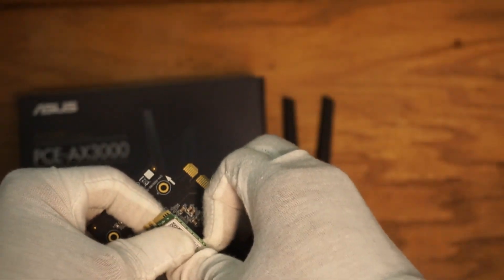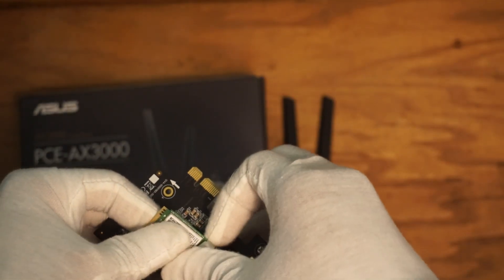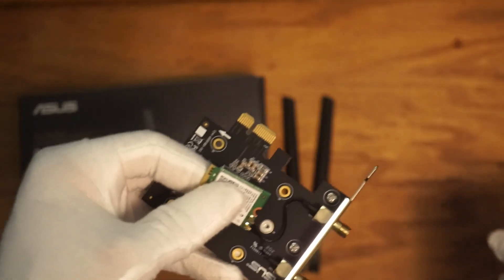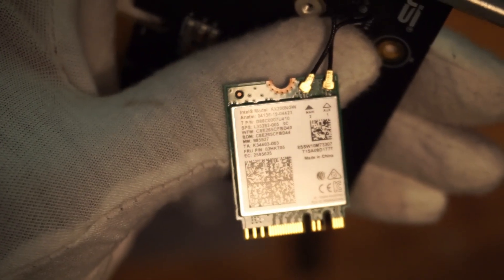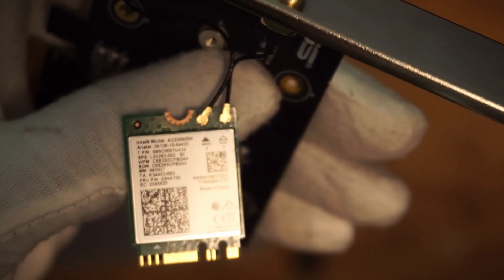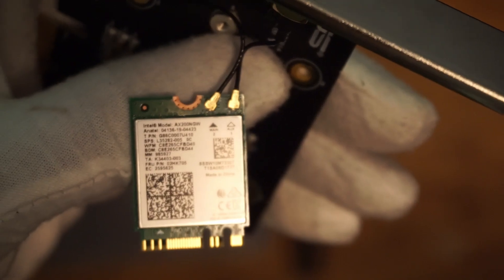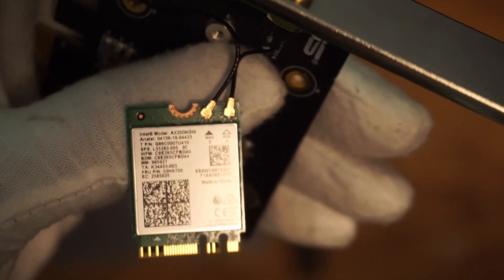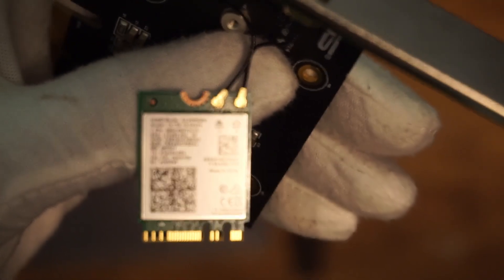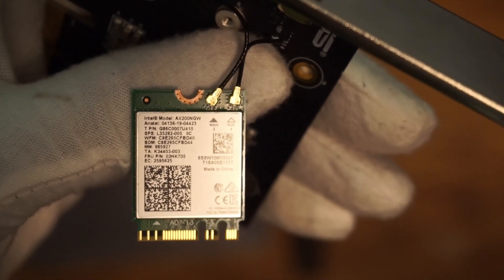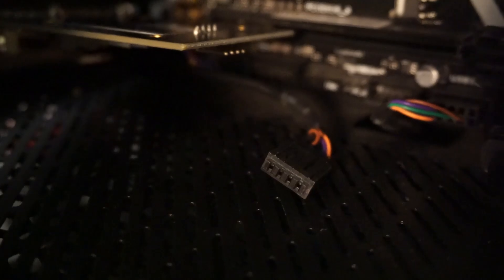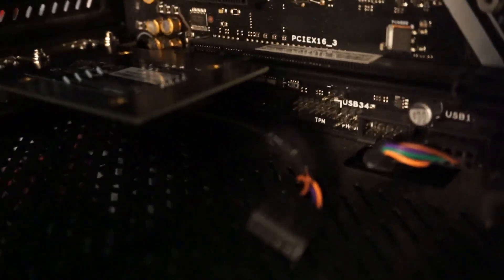The ASUS PCE AX3000 add-in card features the Intel AX200 NGW adapter which has support for Bluetooth 5.2, Wi-Fi 6, multi-user MIMO technology, and OFDMA technology. These are all improvements over the previous model.